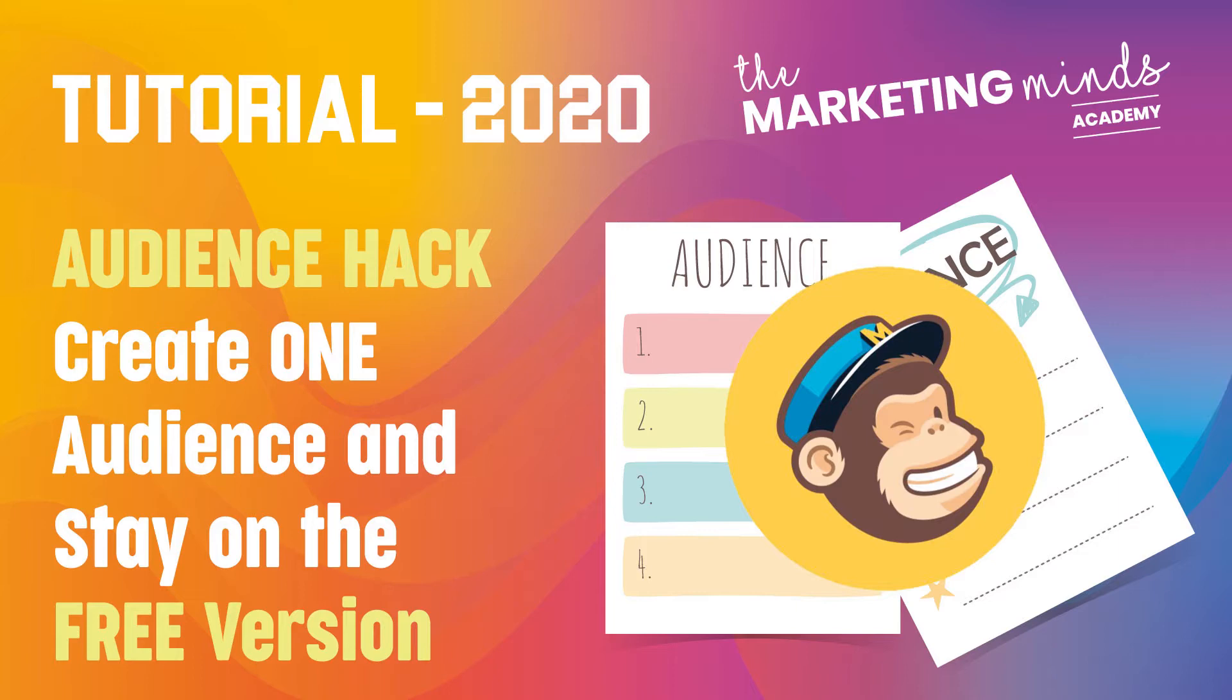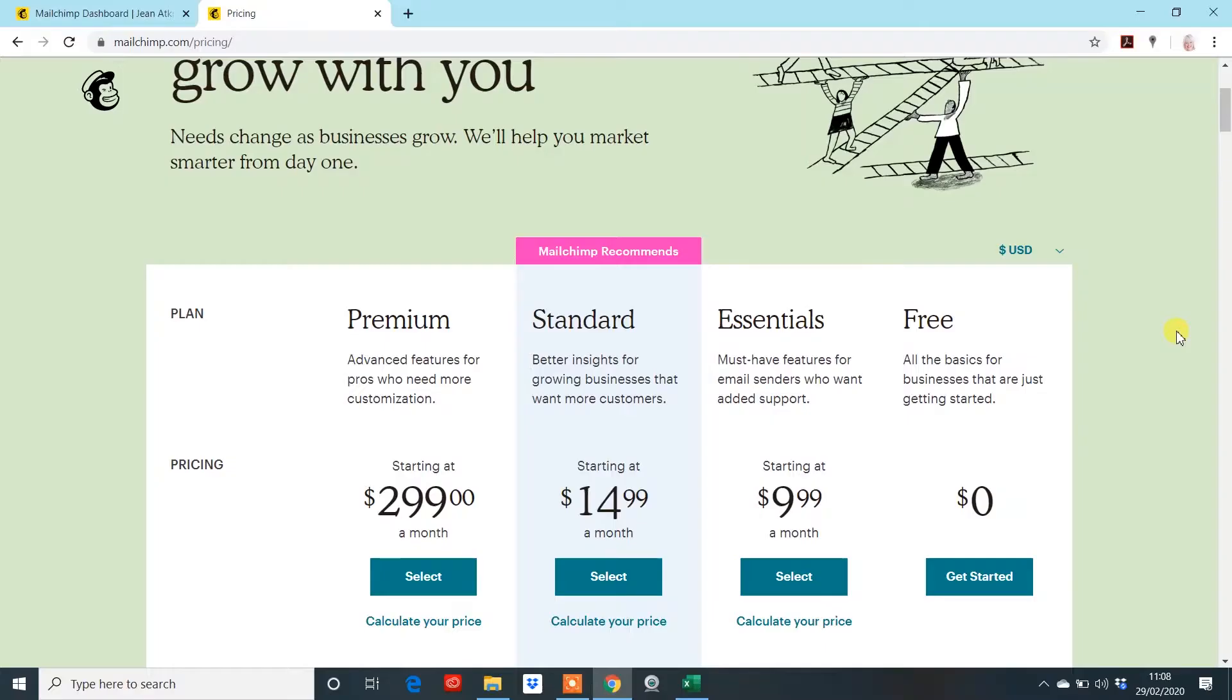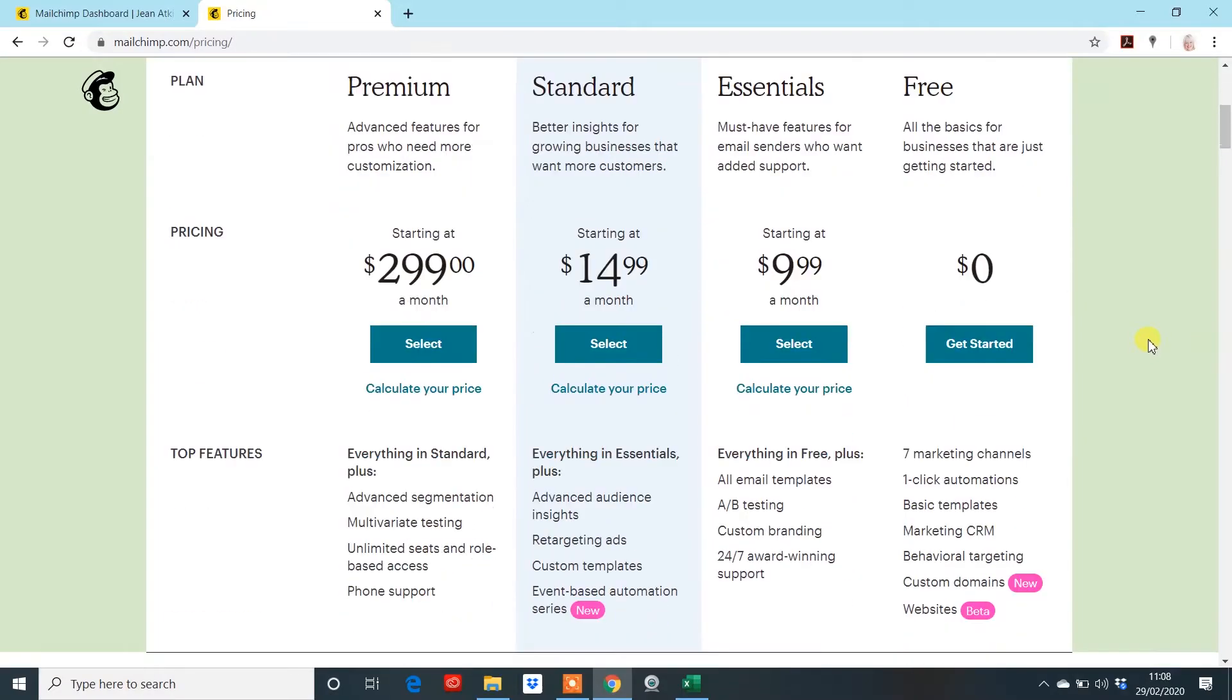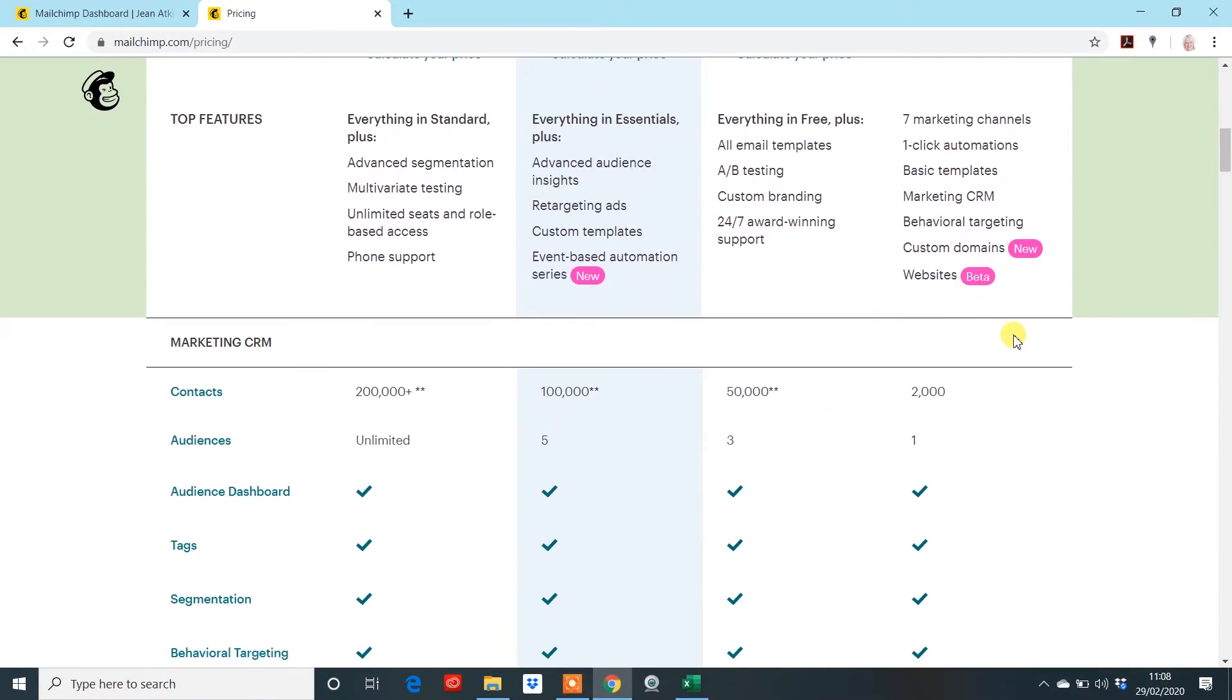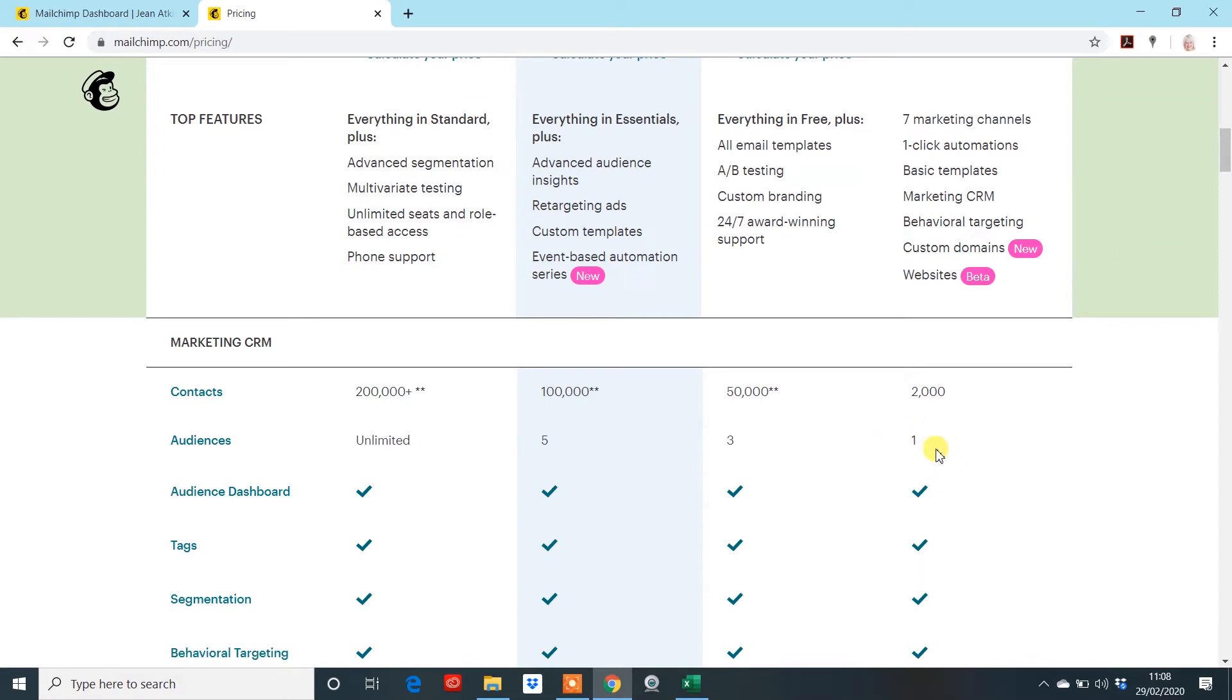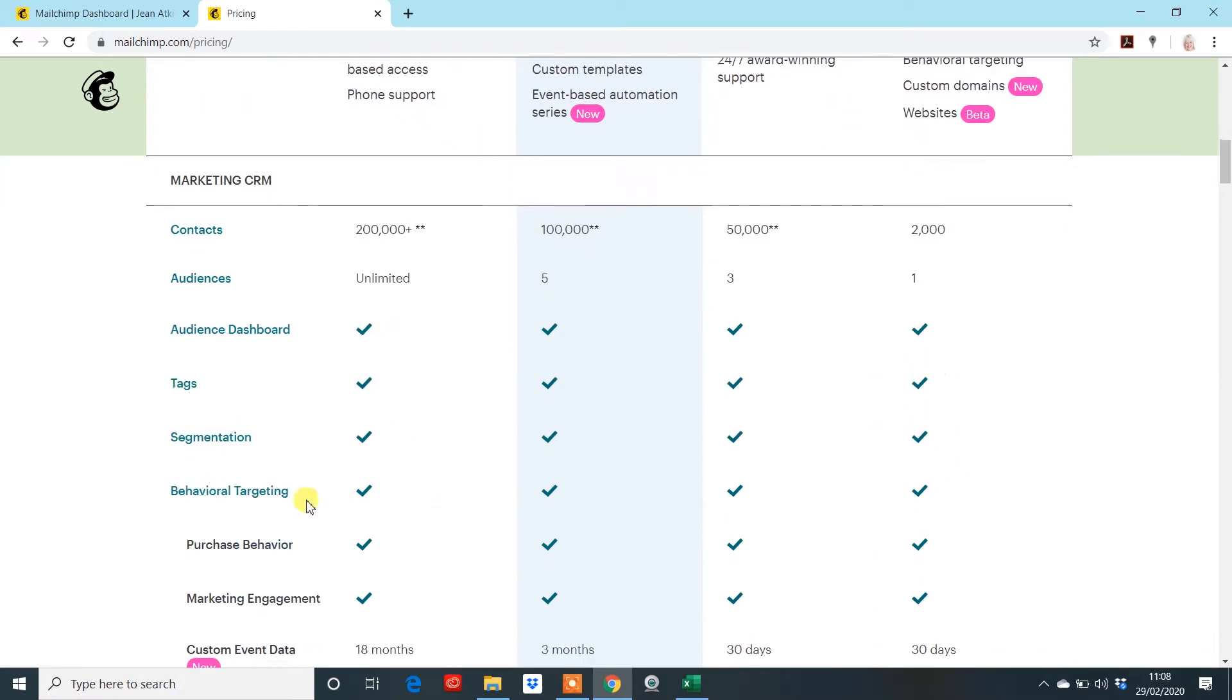So what they've actually done now is changed their pricing structure and if you look here for the free version, one of the key things that's changed is this here and the fact that for audiences you can only have one audience on the free version.